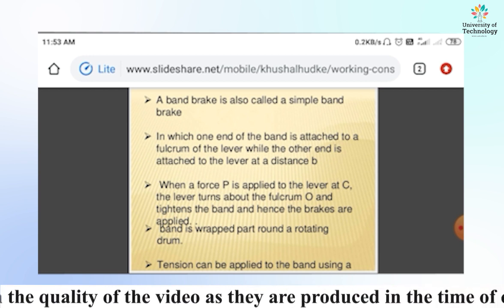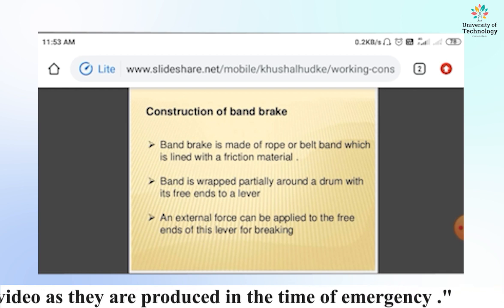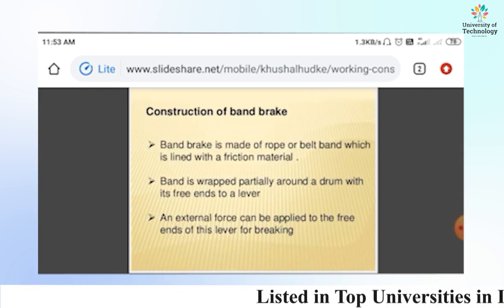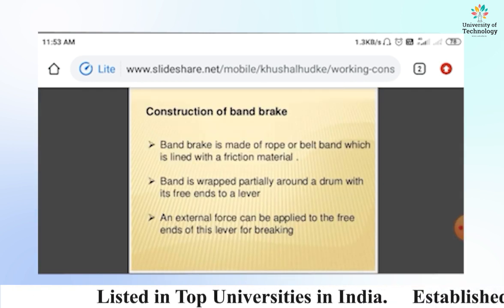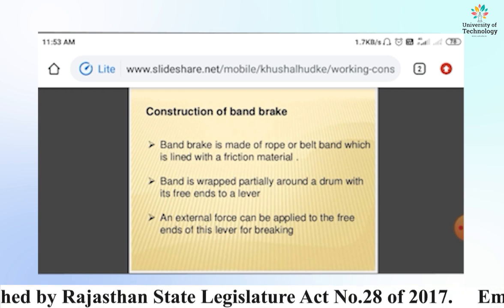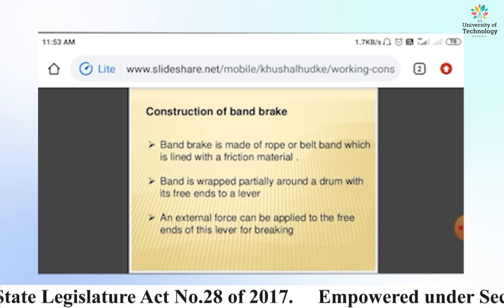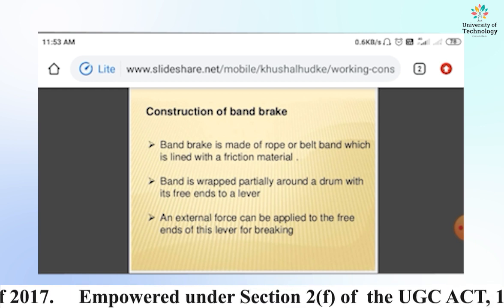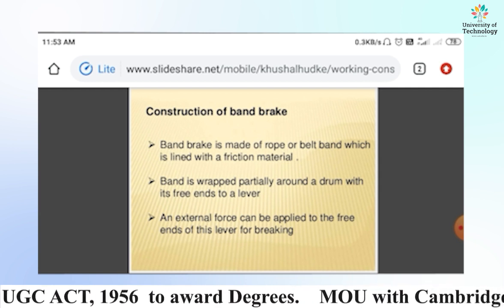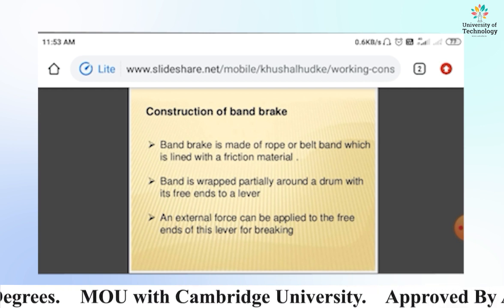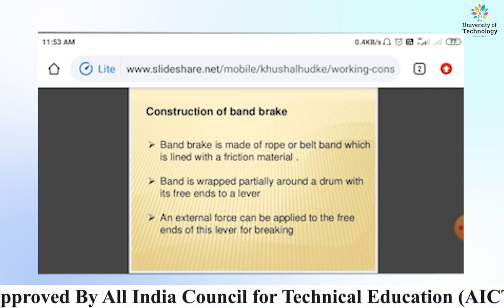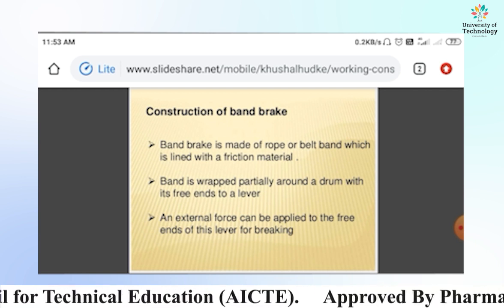Tension can be applied to the band using a rope. Regarding the construction of the band brake: the band is made of rope or belt lined with a frictional material, and is wrapped partially around a drum with its free ends attached to a lever. An axial force can be applied to the free ends of the lever for braking.